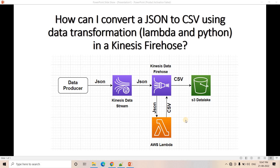Now let's see how we can use the same Lambda for transforming the incoming JSON data to CSV. The architecture looks like this: suppose we have a data producer, maybe a sensor or something, that is producing JSON data which is coming into a Kinesis Data Stream. From the data stream, the Firehose is taking the JSON data, converting it to CSV using Lambda, and then writing that CSV data to S3 Data Lake.